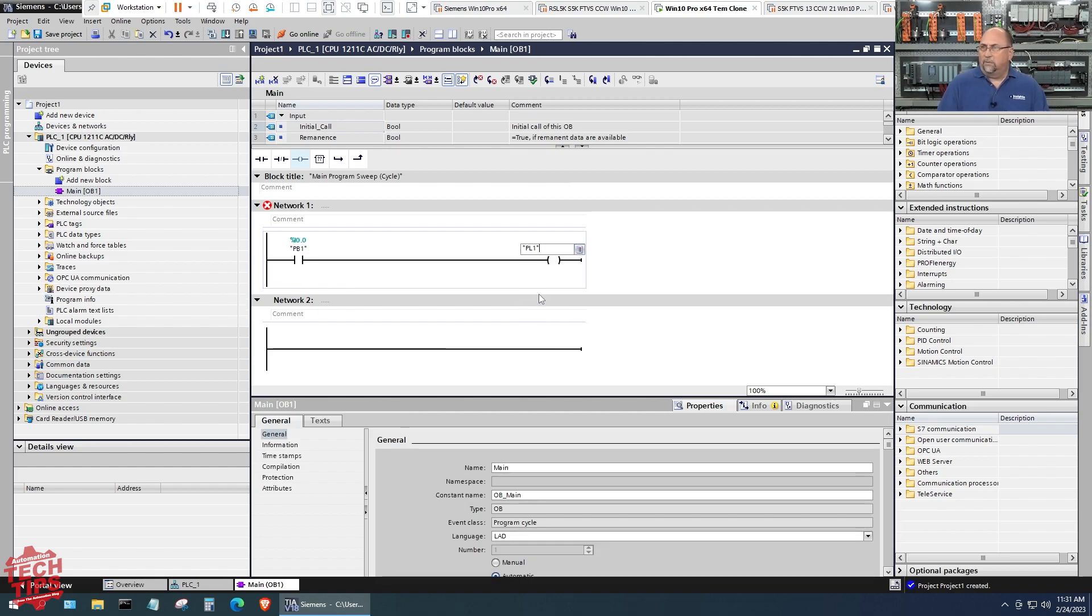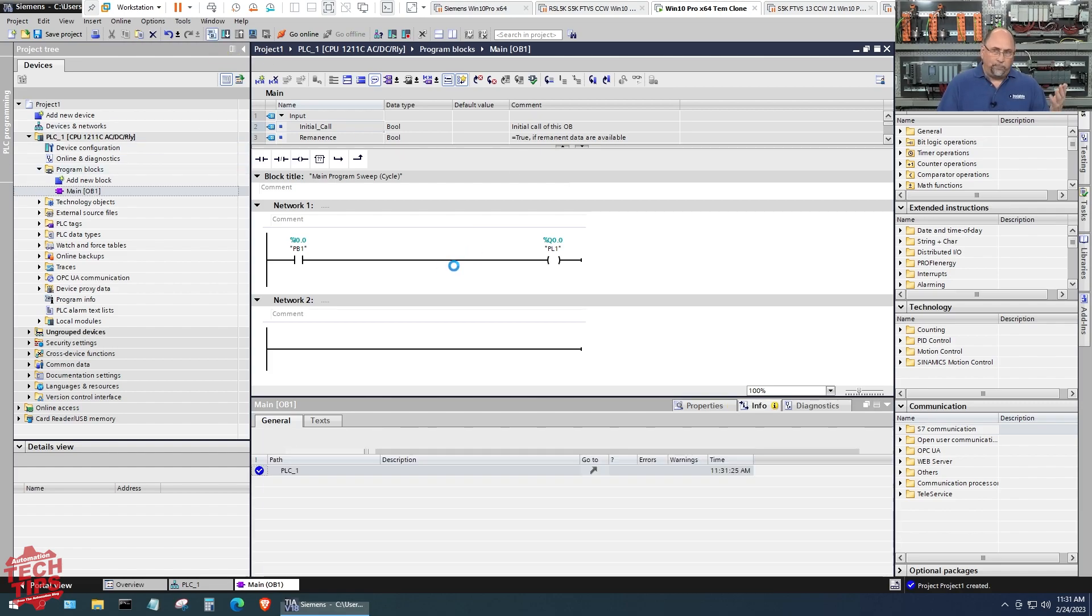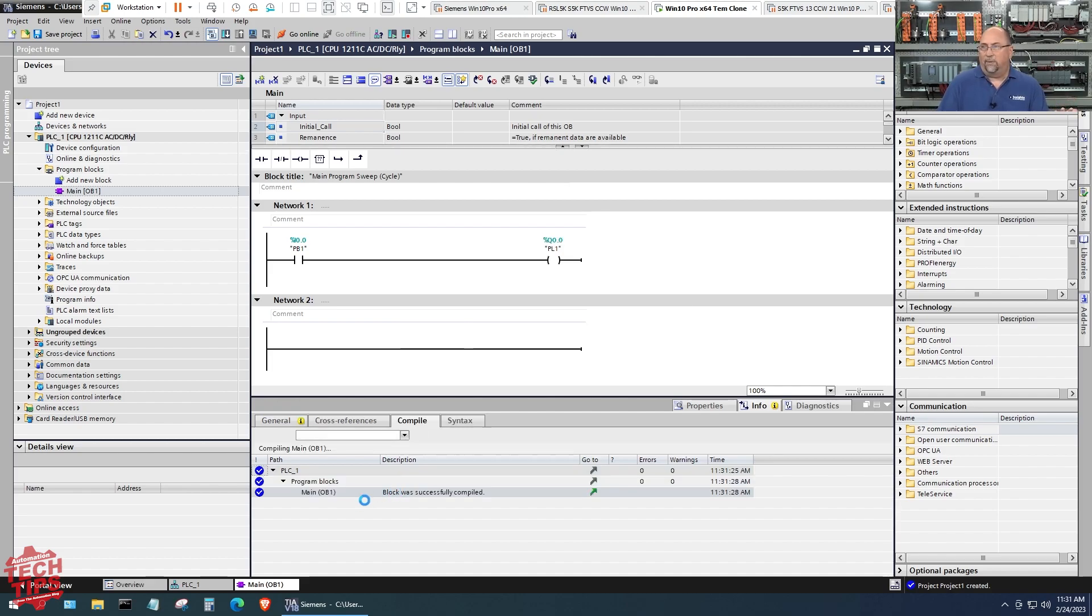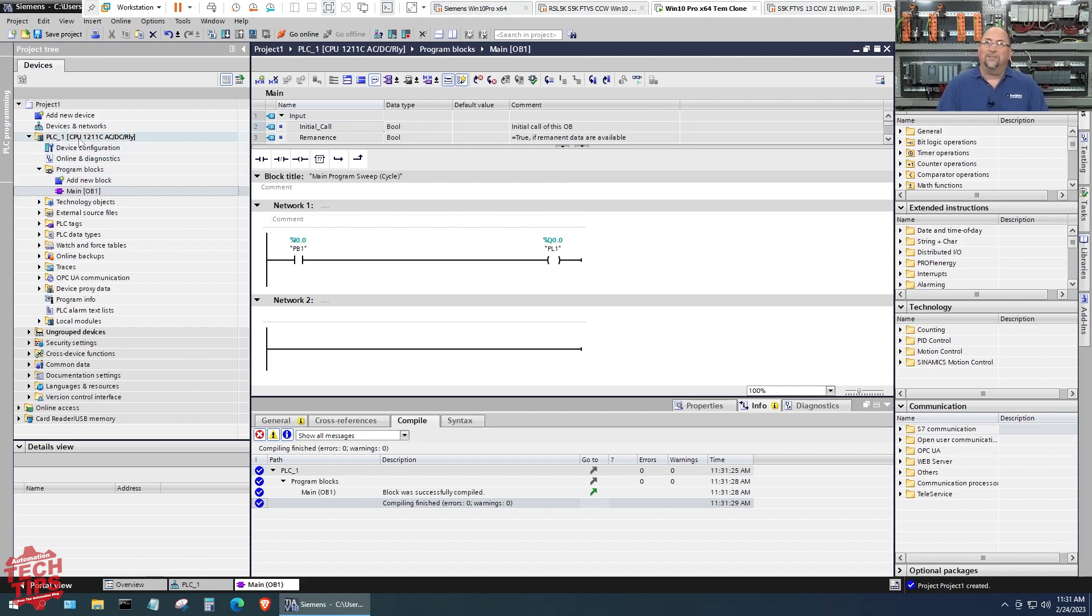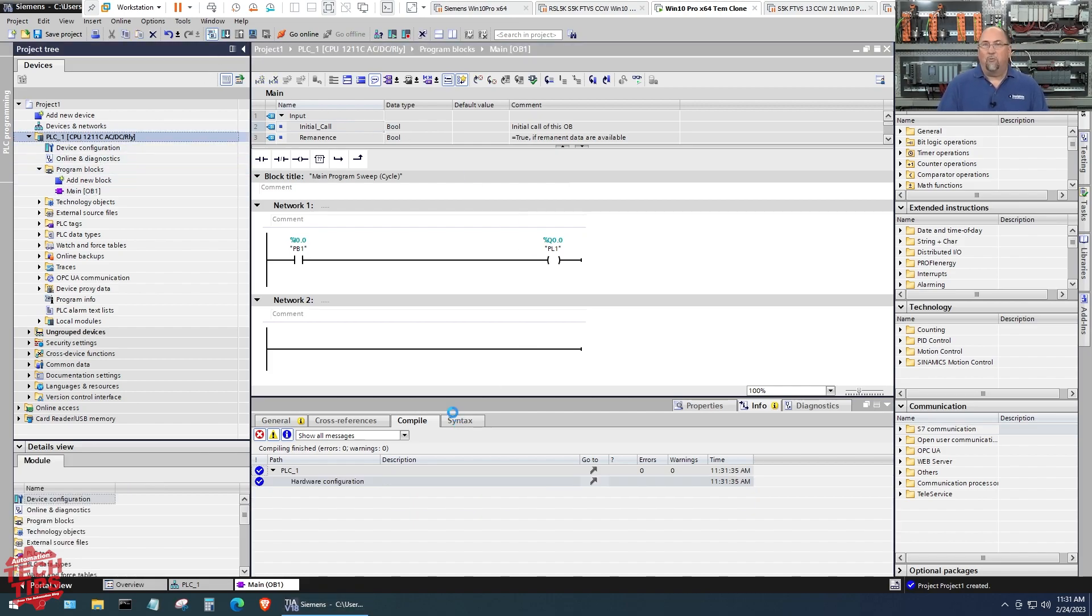Then I'm just going to double click here and grab PB1, and over here I'm going to grab PL1. Great. Now if I have this selected and I compile, you're going to see everything's great, no problems, we're all happy.